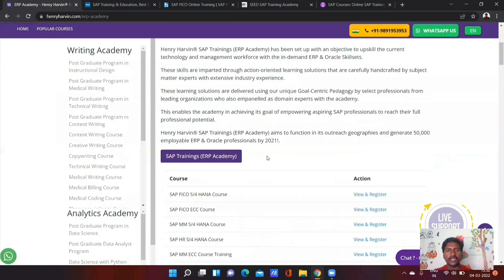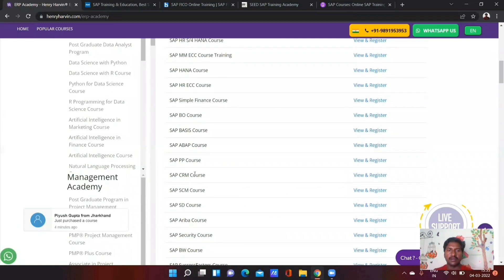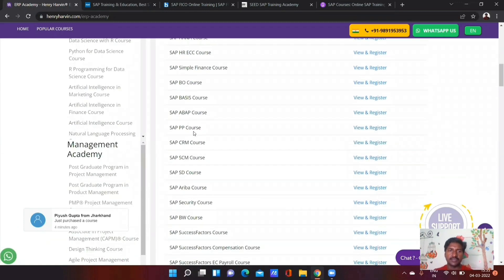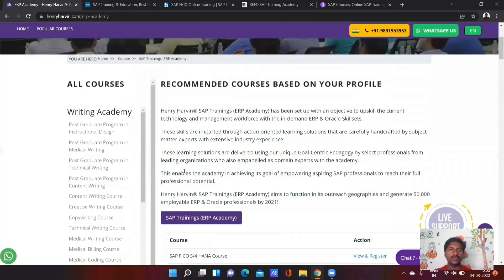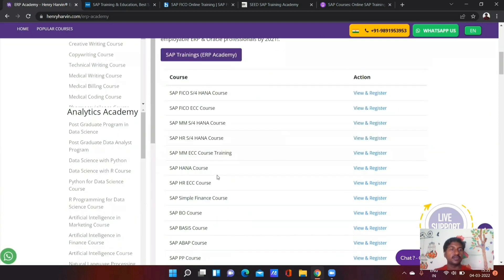If you need SAP module courses, they are all available here: SAP FICO, SAP HANA, SAP MM, SAP HR, all types of SAP Basis, all types of SAP ESD, and all types of SAP module training are available online.